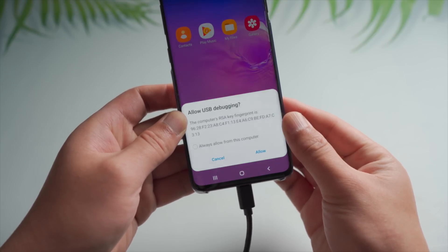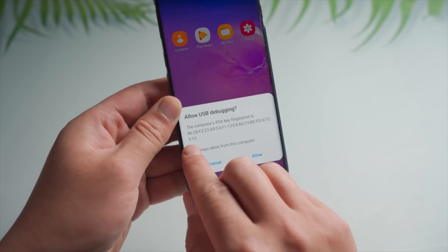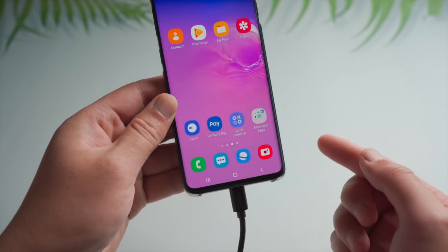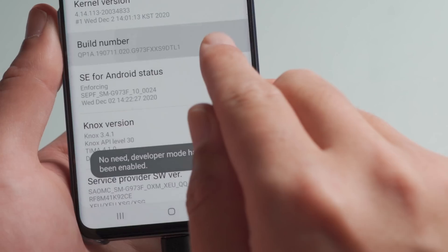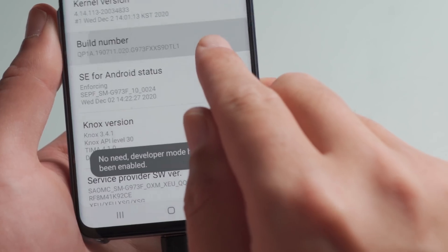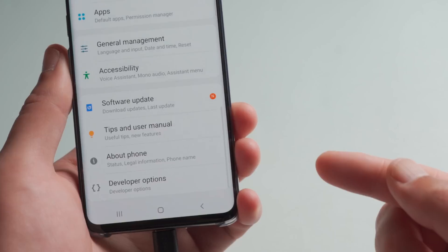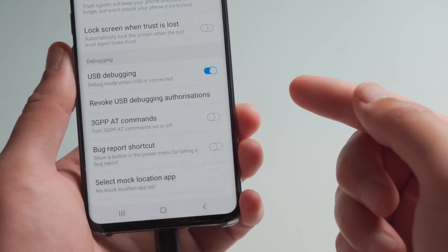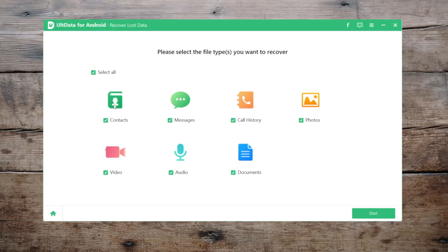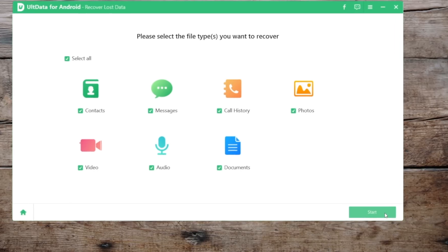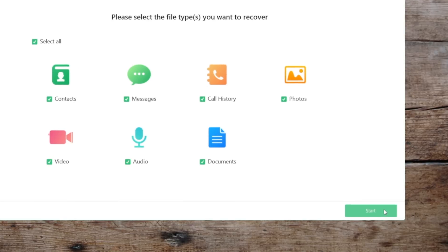Make sure to allow USB debugging if prompted. If not, go to the About Phone page in Settings, then tap the build number seven times in a row to invoke Developer Options. Then enable USB debugging in Developer Options. Once done, select the files you want to recover, or you can just leave it as is. Then go ahead and hit the Start button.